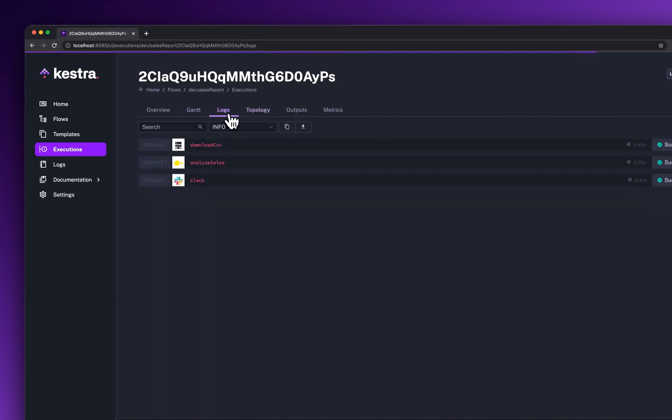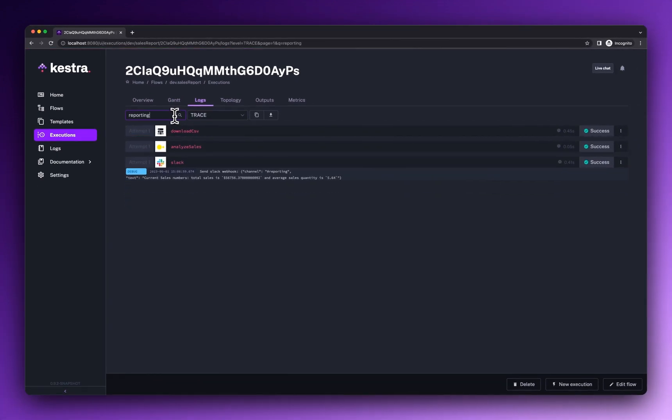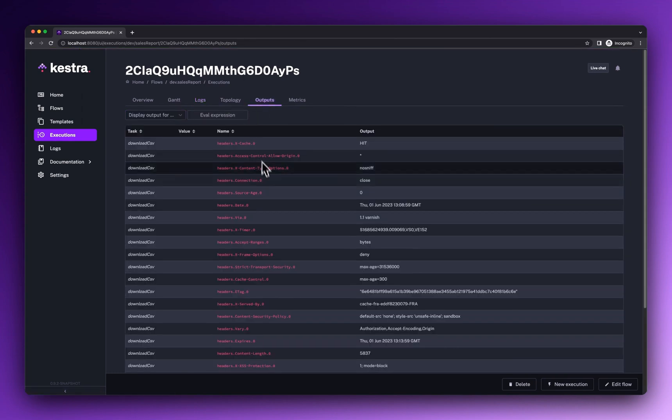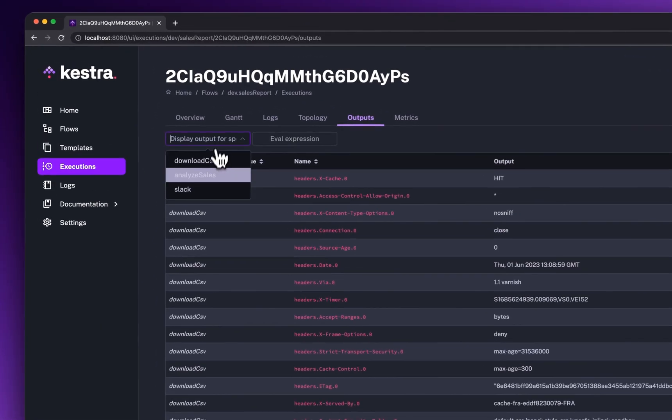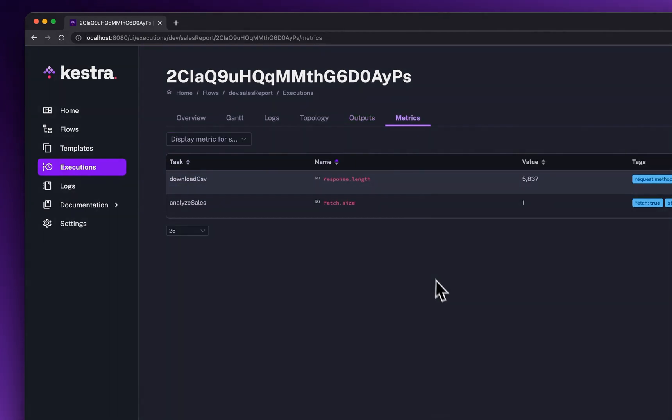The logs offer a full-text search to help you troubleshoot errors and inspect workflow behavior. The outputs and metrics track additional result artifacts and metadata, such as the number of rows returned by a query.